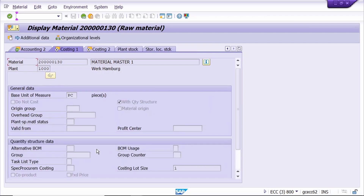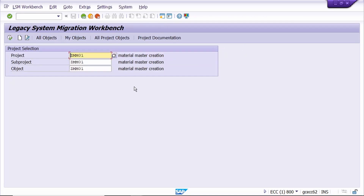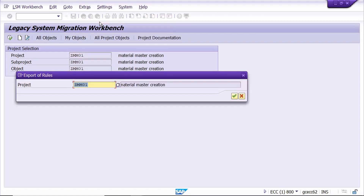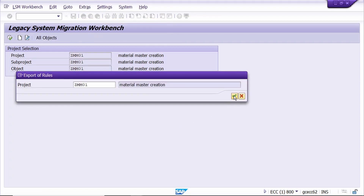Now we will move this LSMW from one system to another system. Before we move it, we need to export this LSMW. Enter the project, sub-project, and object. Go to Extra, click on Export Project, click the Continue button. Keep the cursor on the project and click on Export Rules.